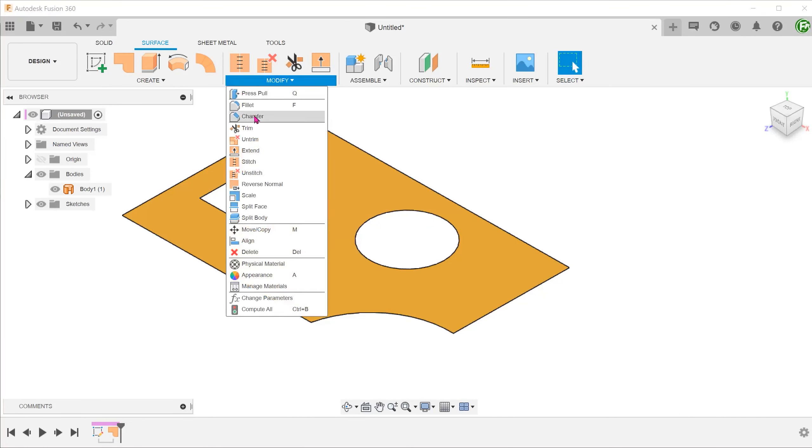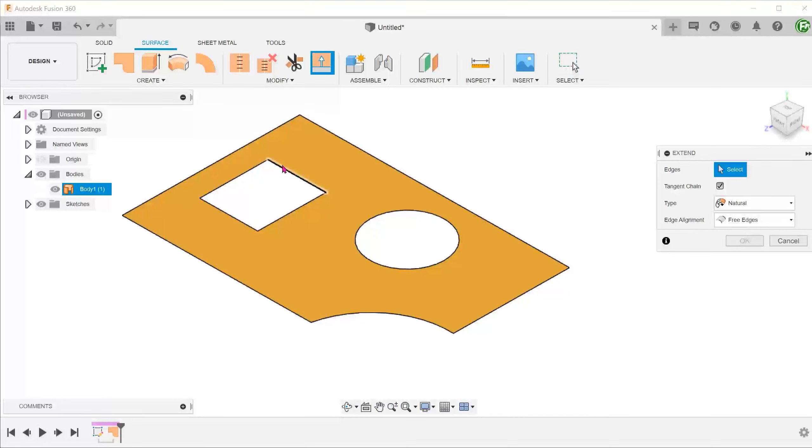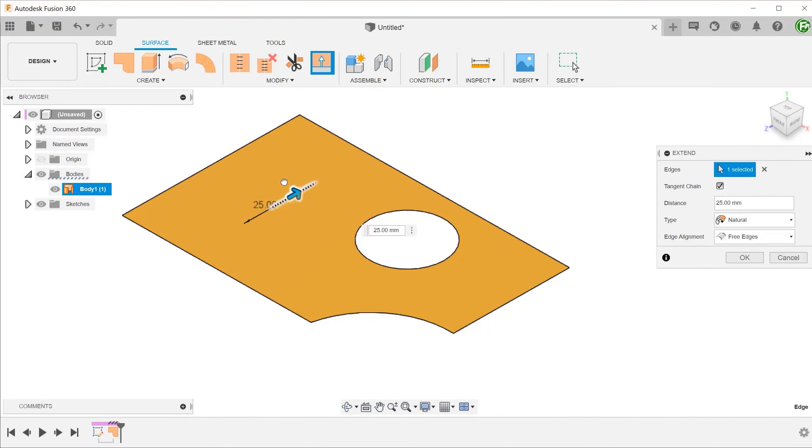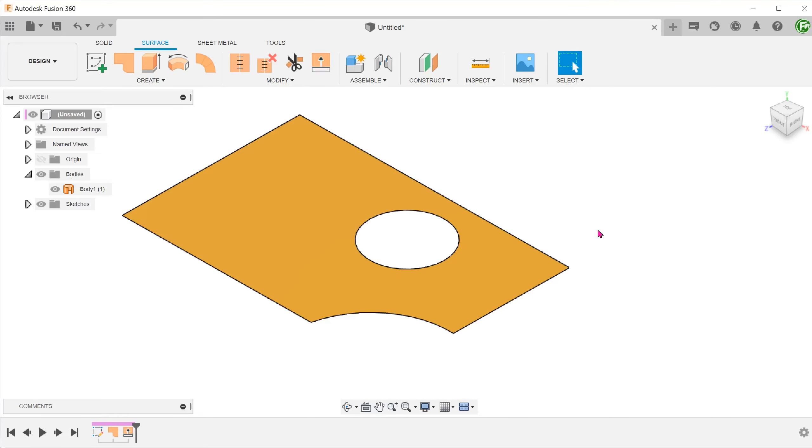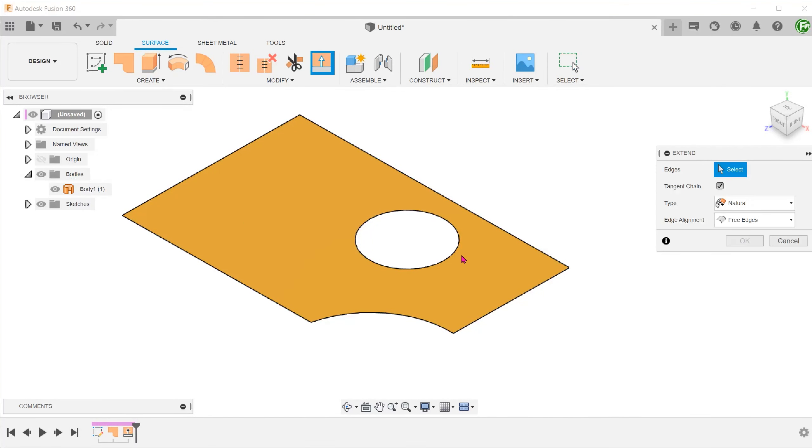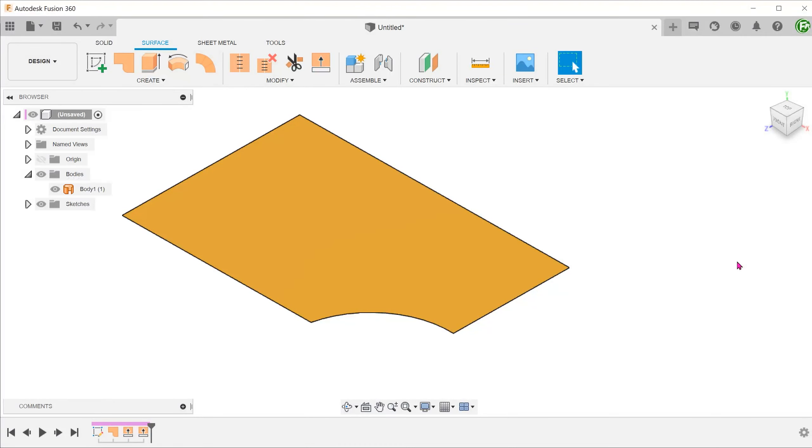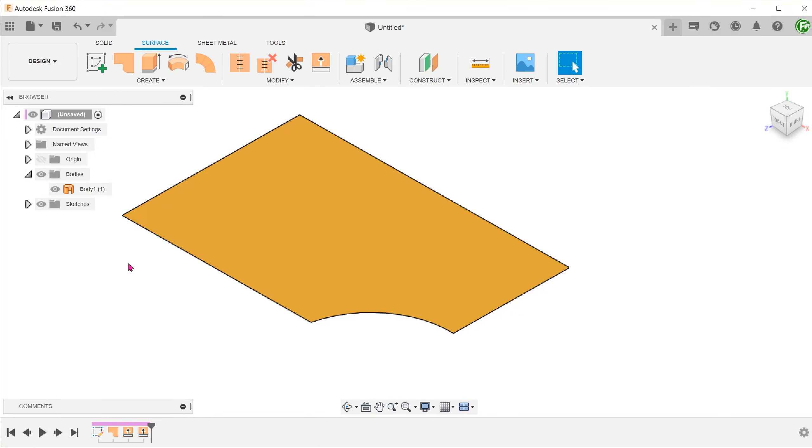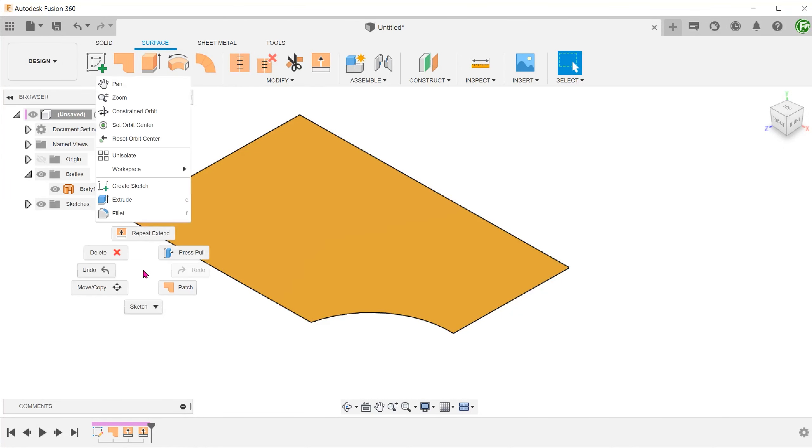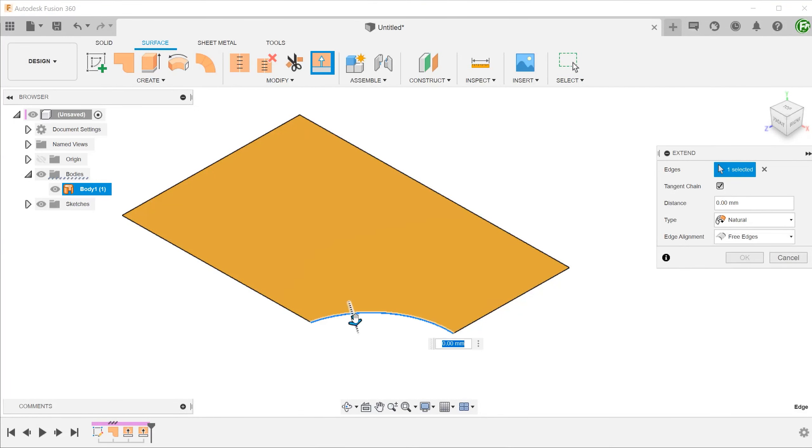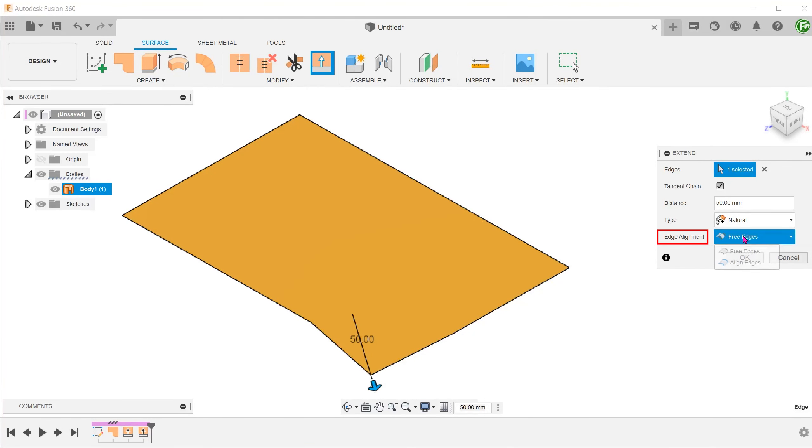Let's take a look at the extend command. It does work pretty well for internal openings and does not create extra bodies. It is able to heal broken surfaces with open boundaries. This works best when the edge alignment option is set to align edges.